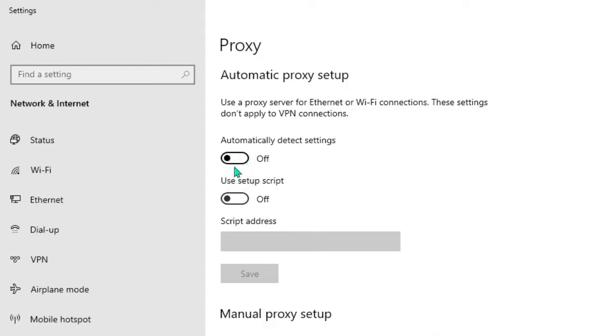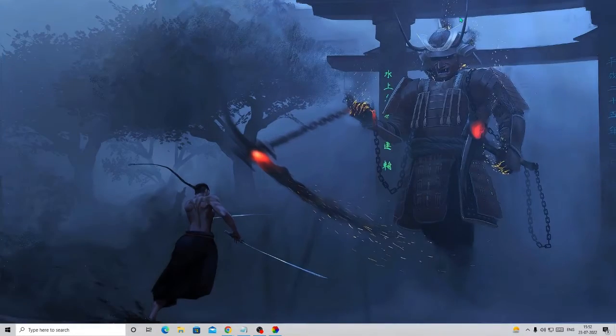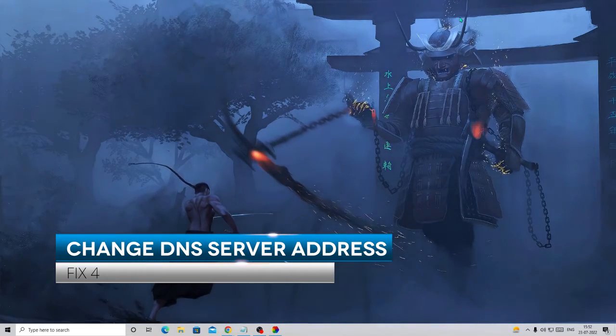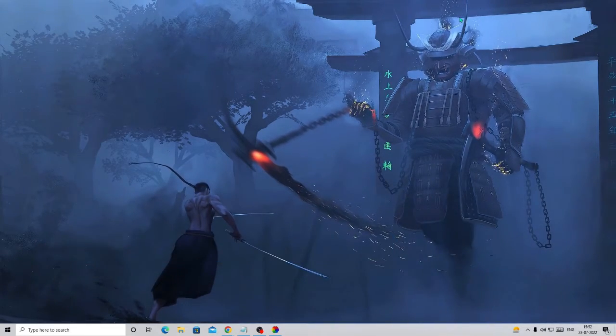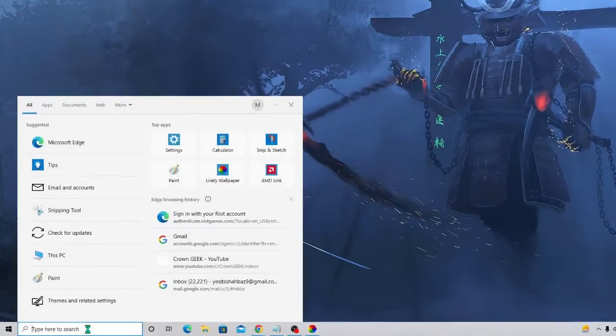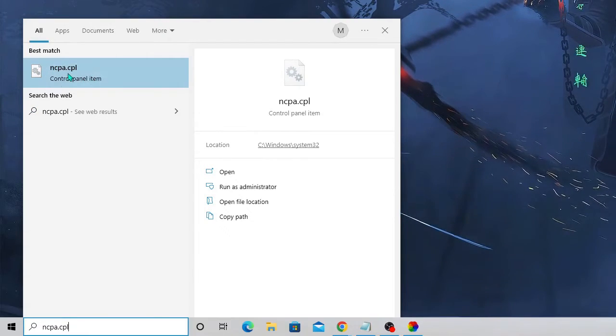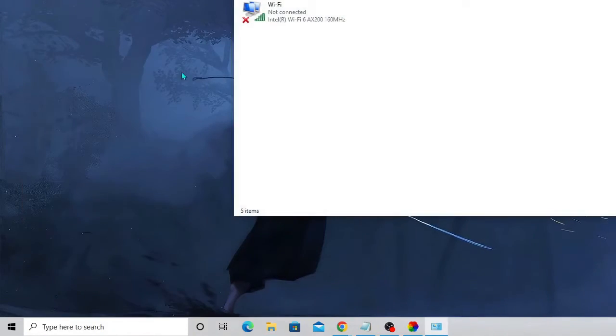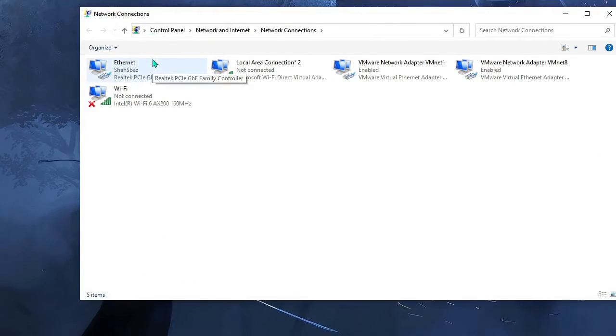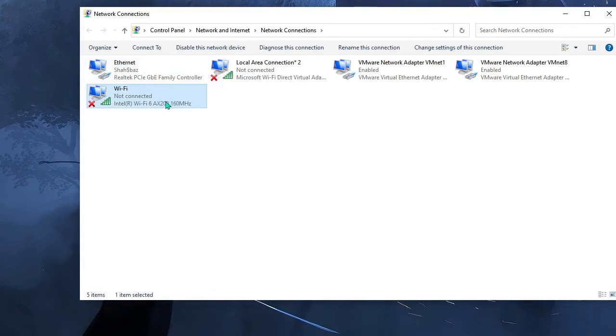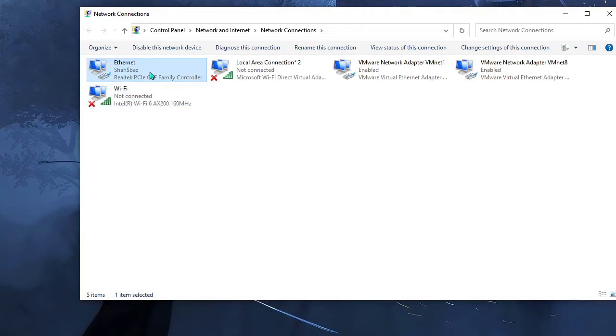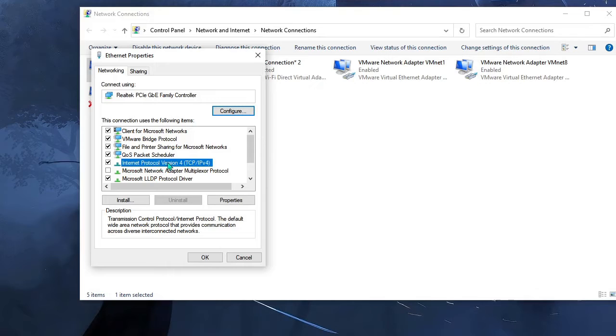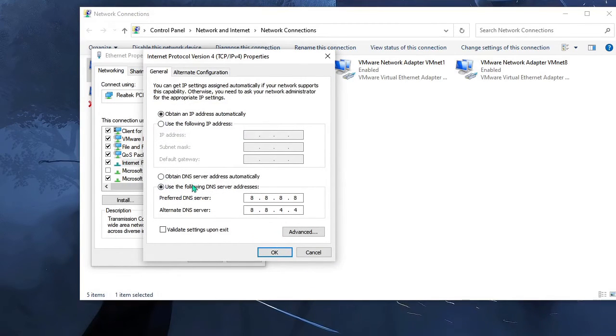After that just close it. Now we also need to change the DNS server address. We'll be using the Google DNS server so that it should give you better performance. For that, come to the search box again and type ncpa.cpl. From the suggestion choose ncpa.cpl Control Panel item. Now the network connection will come up. You have to look for the connection through which you are connected. If you're using Wi-Fi then come to Wi-Fi, but I'm connected with Ethernet so I'll come to Ethernet, make a right click on it, and choose Properties.